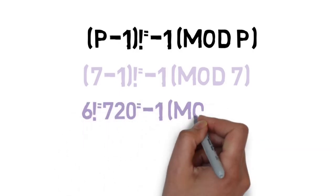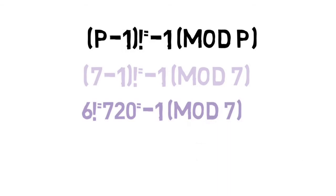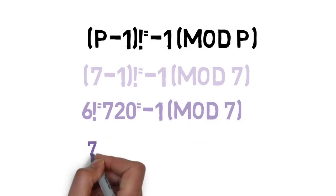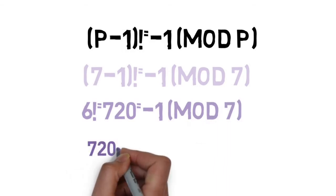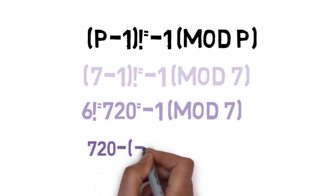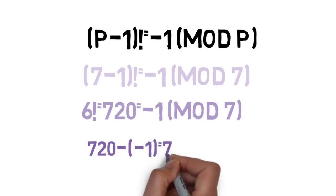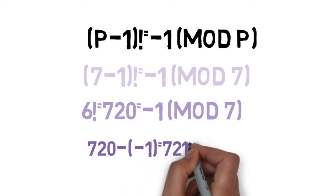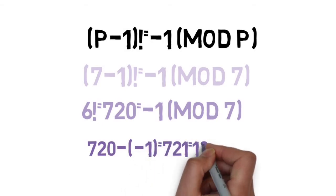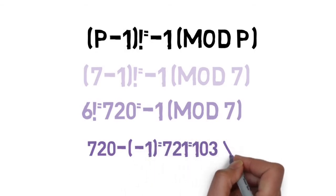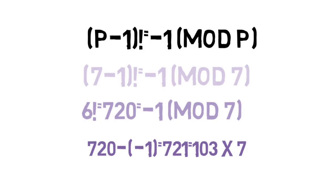Since 6 factorial equals 6 times 5 times 4 times 3 times 2 times 1, which equals 720, we get 720 equals negative 1 mod 7, which is true. This is because they differ by 721, or 7 times 103, which is a multiple of 7.